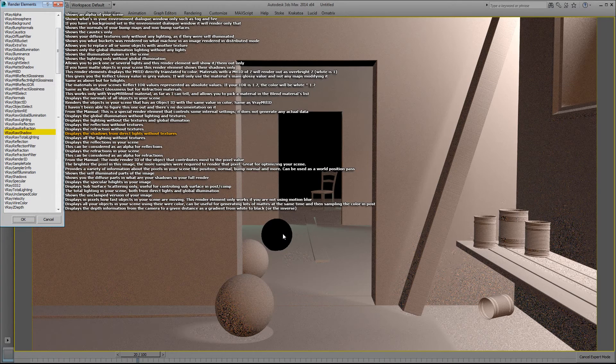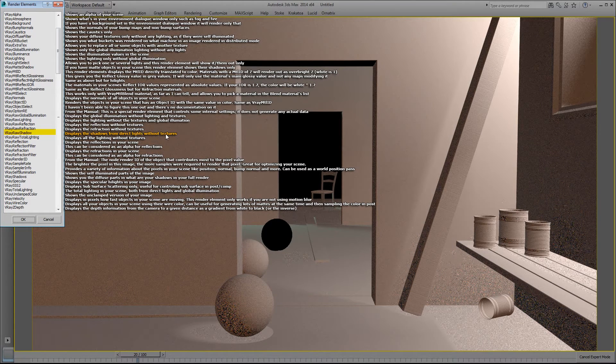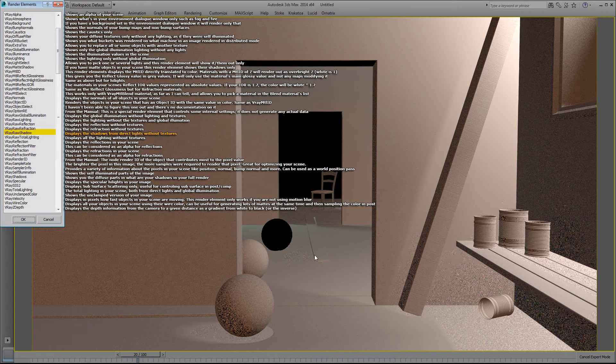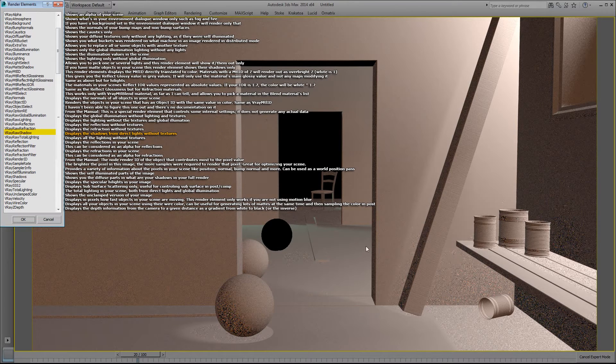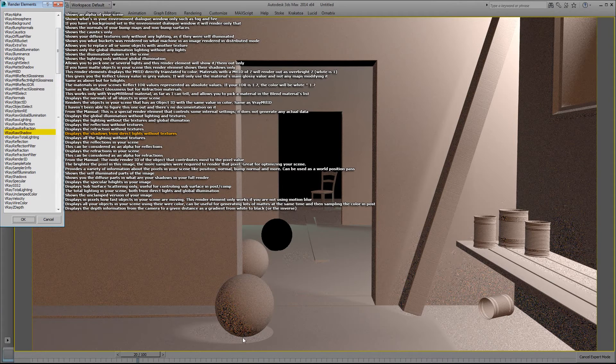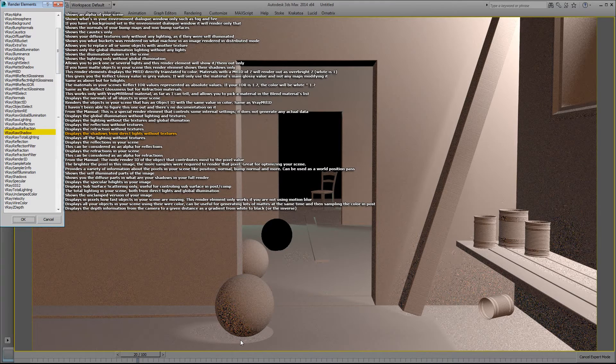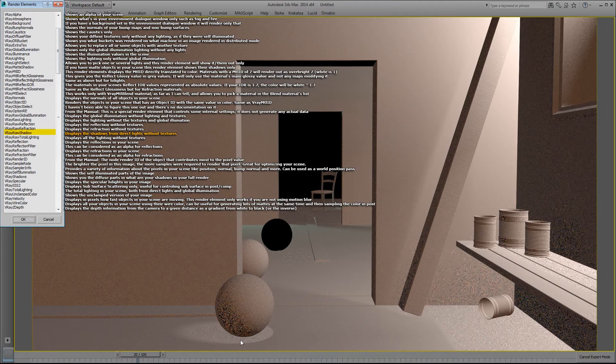V-Ray shadow displays the shadows from direct lights without textures. I have gradients of shadows in this scene, but a good way of looking at it is under the sphere you can see that it's basically like the inverse of my shadow. So I can see the inverse values of my shadows and what's happening in my shadows.